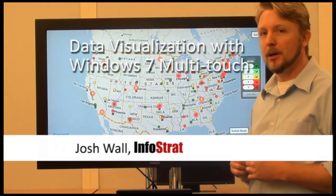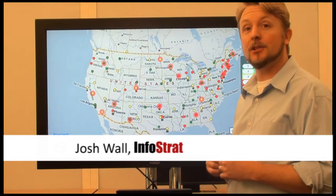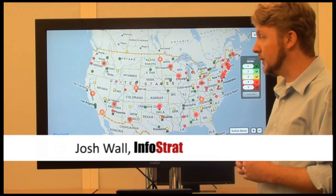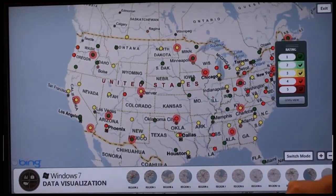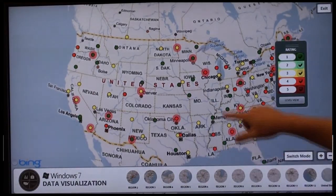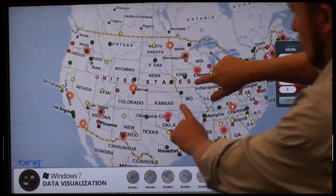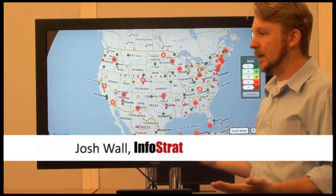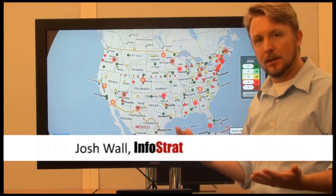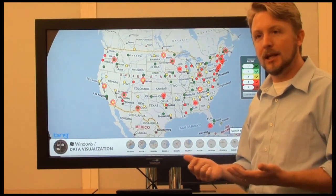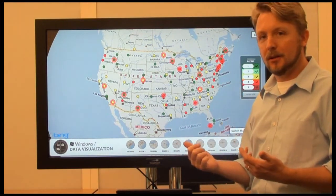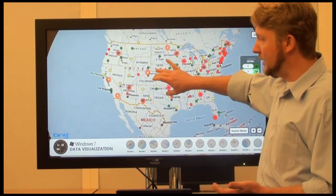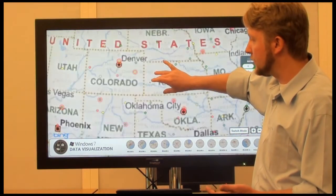This is a Windows 7 multi-touch data visualization application. It was built using the InfraStrat VE Bing Maps control and the Surface Toolkit from Windows 7. The idea behind this is to provide a data visualization on a large format multi-touch monitor — something that could be presented to a group instead of a typical PowerPoint presentation with a clicker. We've got a very dynamic touch-enabled interface for the data visualization.